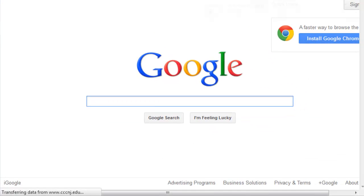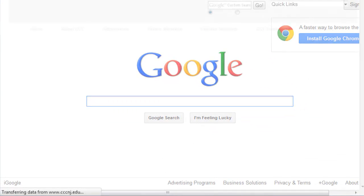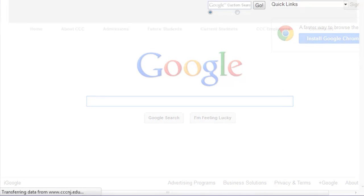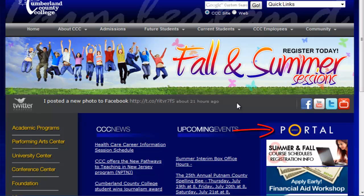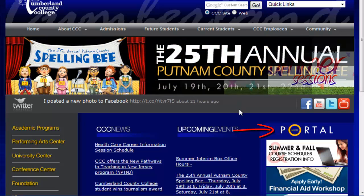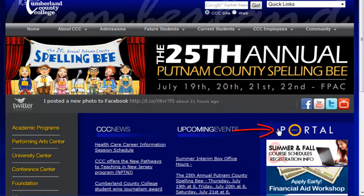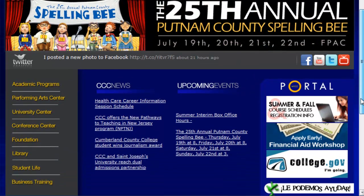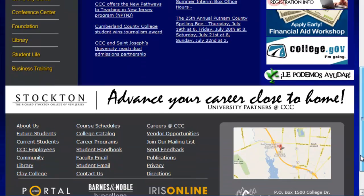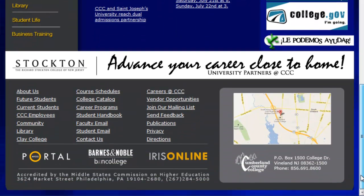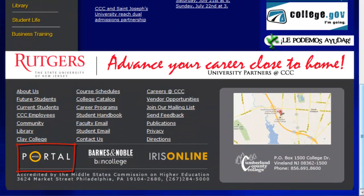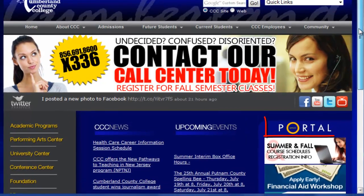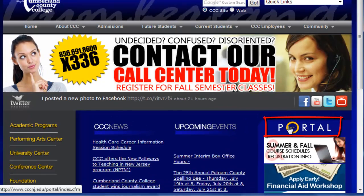Press enter. From the college homepage, locate the MyCCC portal link. Go ahead and click on it.